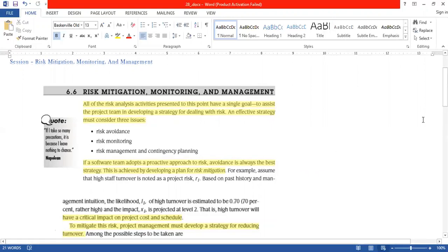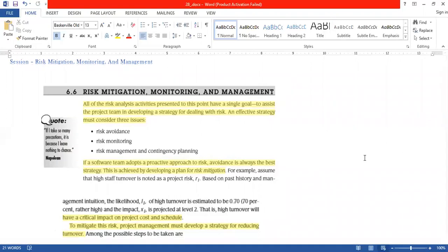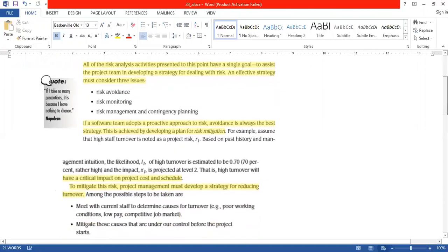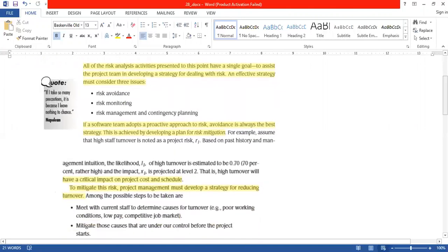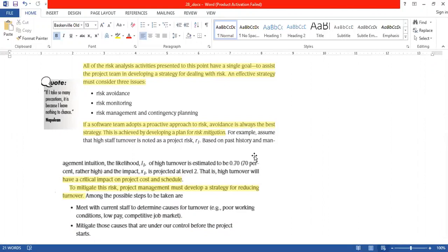What do you mean by risk avoidance or risk mitigation? Risk mitigation tells us that if a software team adopts a proactive approach, risk avoidance is always the best strategy. This is achieved by developing a plan for risk mitigation. If we follow these things, we can avoid risks.